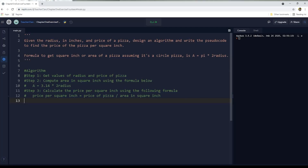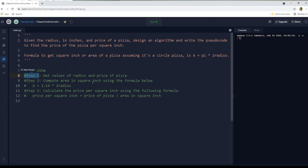We have the algorithm. Step 1: get the values of radius and price of the pizza. Step 2: compute area in square inch using the formula — area equals 3.14, or pi, times 2 times the radius. And in step 3: calculate the price per square inch using the formula — price per square inch equals price of the pizza divided by the area in square inch.